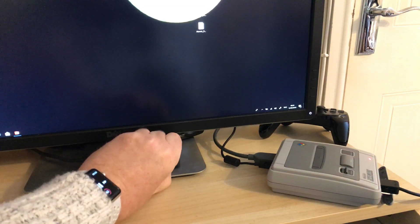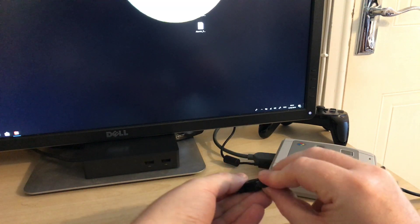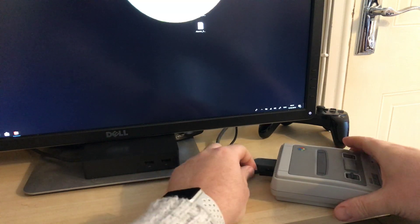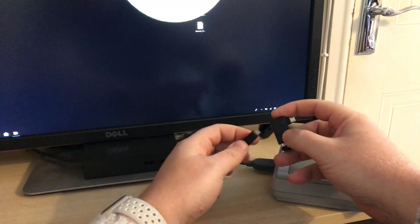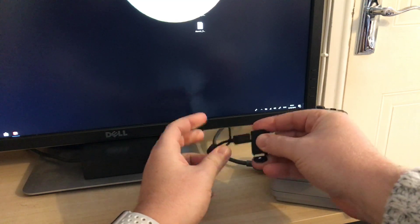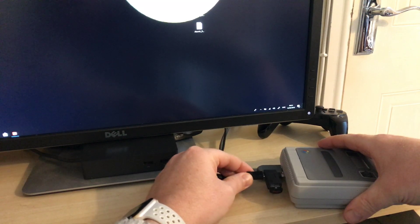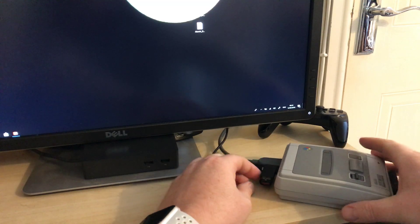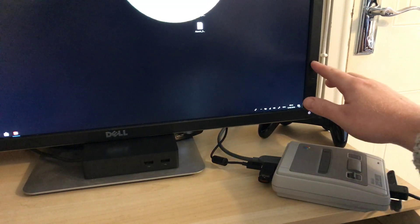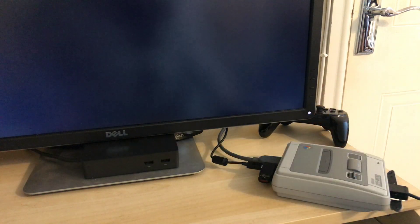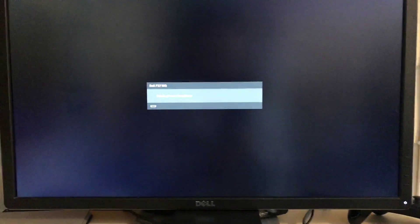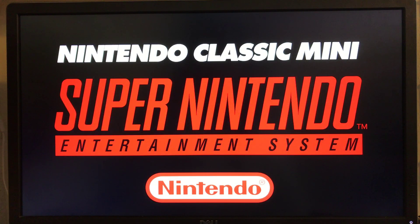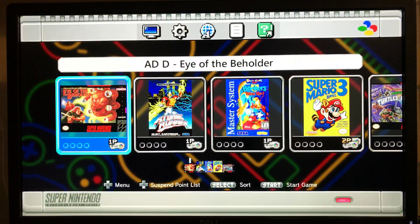I'm going to take out the USB, plug it in there. There we go. Okay, so that's in and ready. So if I switch this on now, we're going to have the Hakchi splash screen.